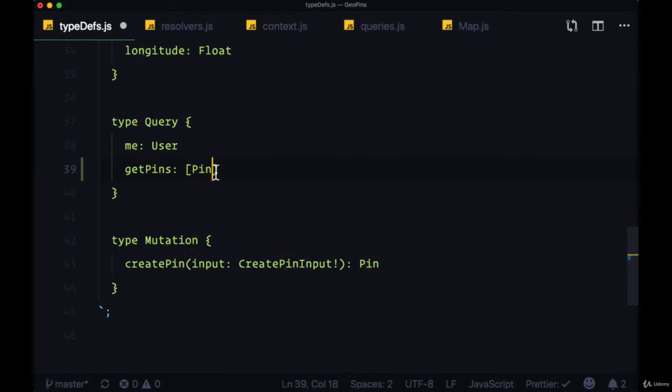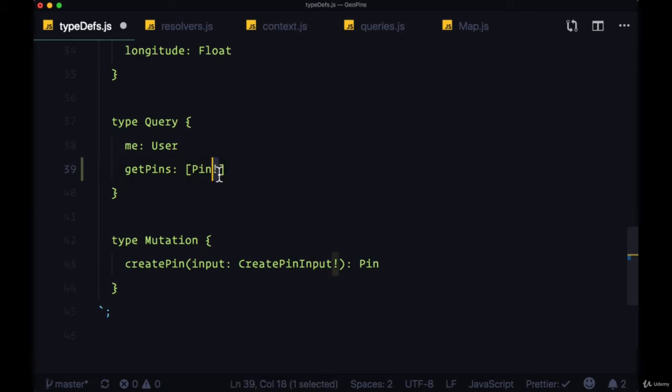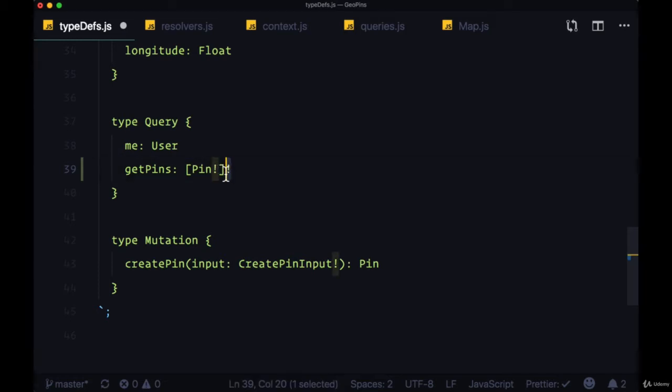And to ensure that each of these pin elements are non-null, we can add an exclamation point to require that each of these values are non-null, but we don't want to make the entire array itself required, because it's possible that we don't have any pins within this array, and therefore we just want to return an empty array.